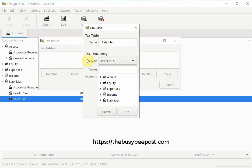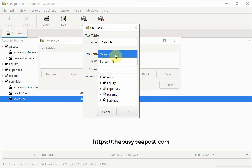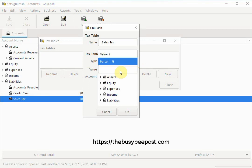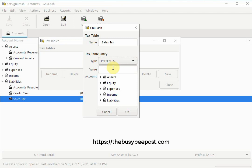If your state requires you to collect a dollar amount from your taxable customers select the value option by clicking on the drop-down arrow and enter the dollar amount into the text box. If you're required to collect from your customers a percentage on behalf of your state then select percentage and enter the percentage into the text box provided.